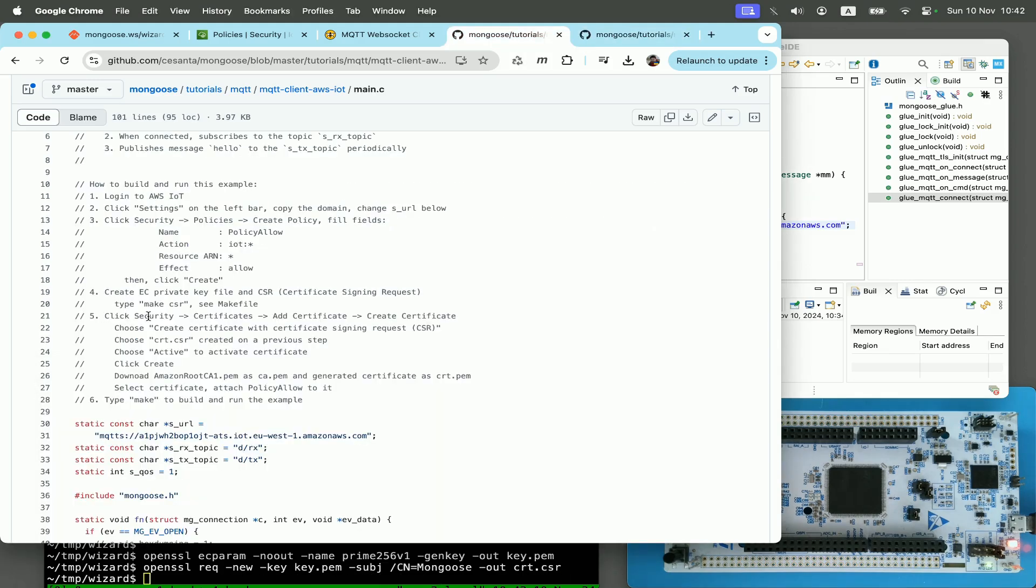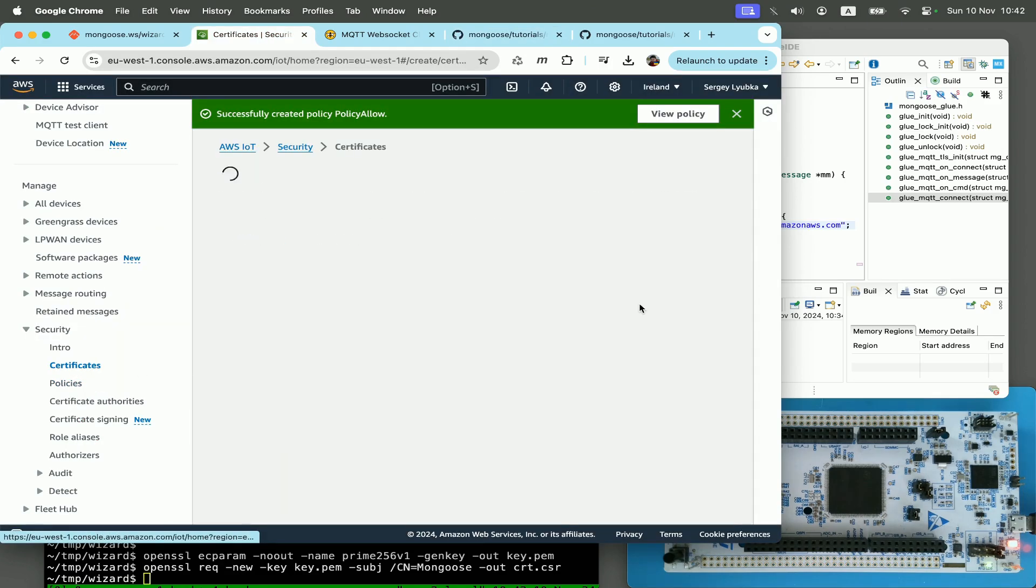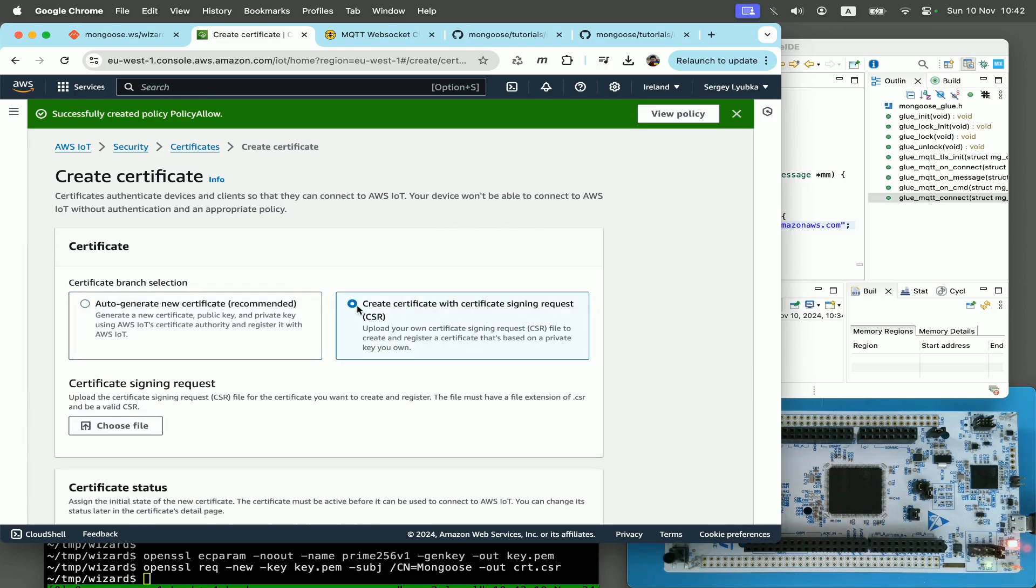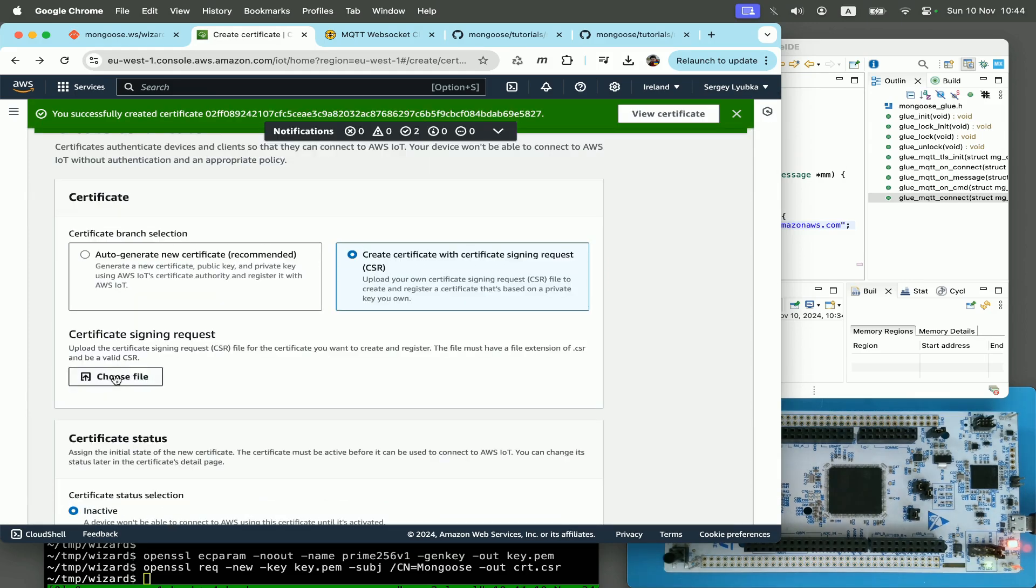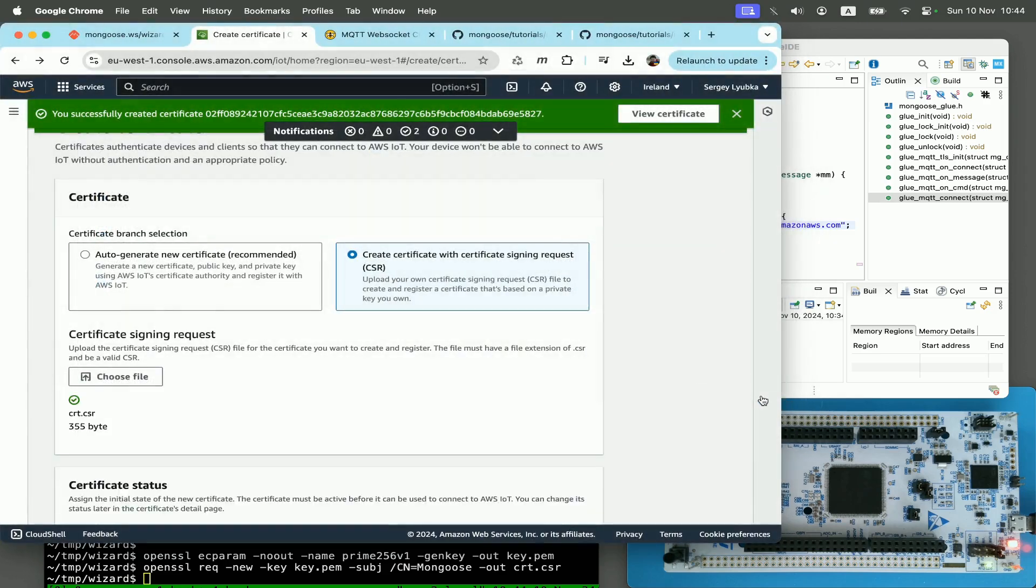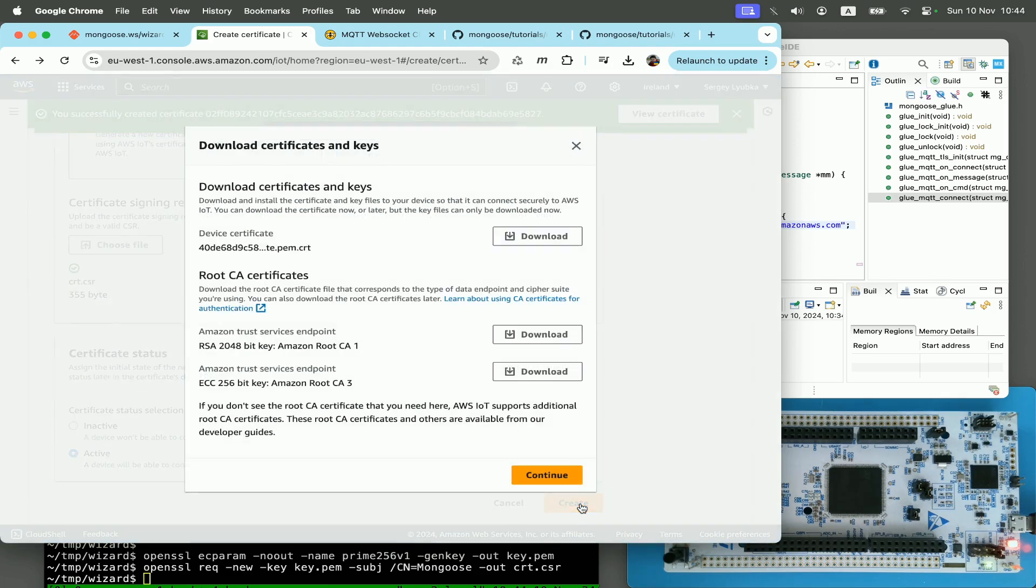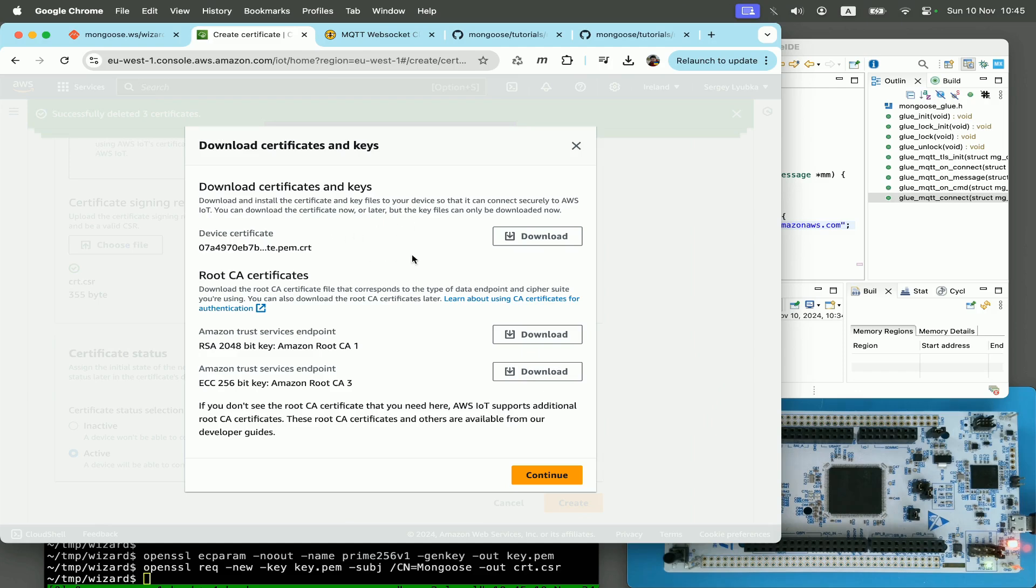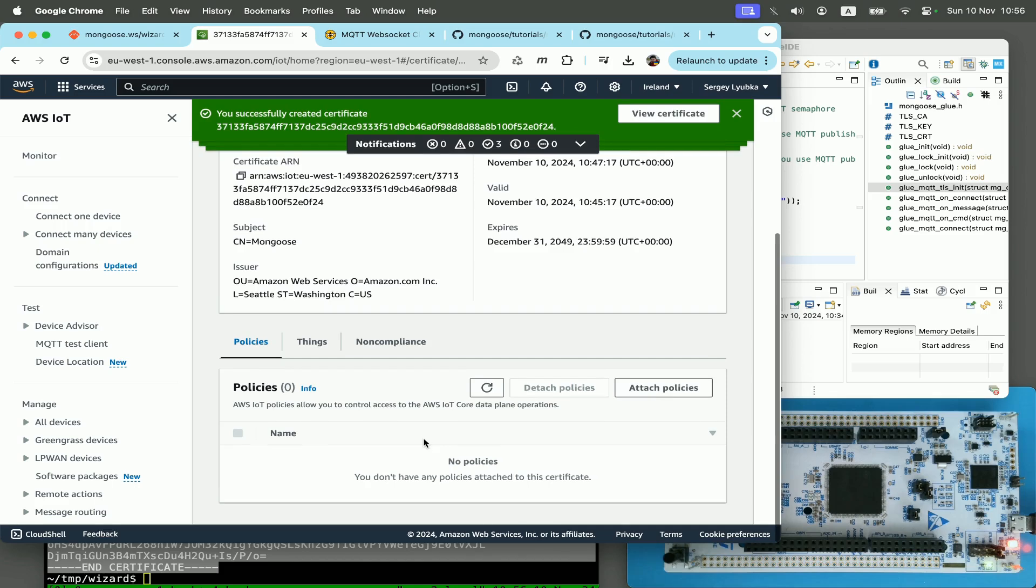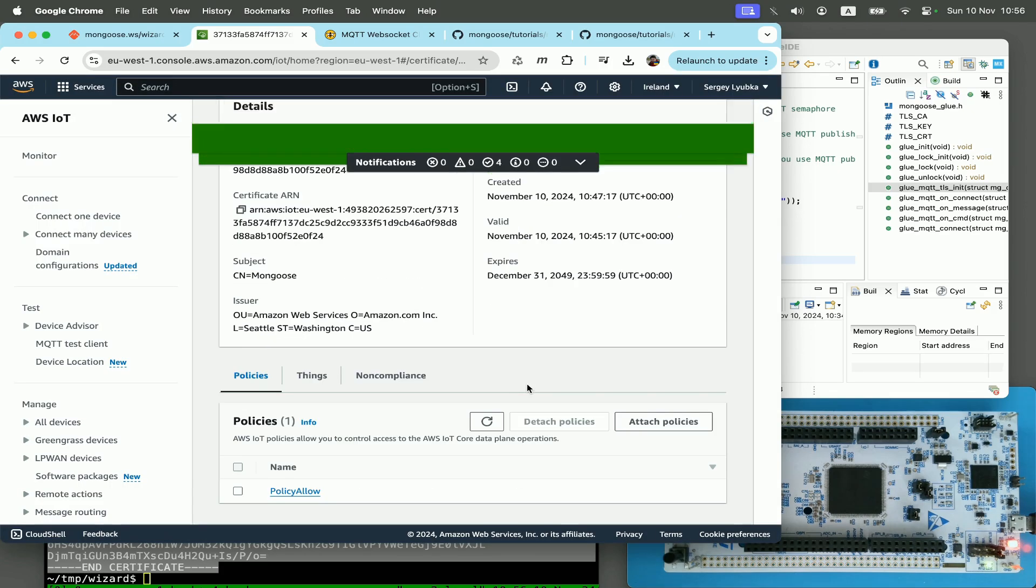Step number five, create certificate. So click security certificates, add certificate. So I click on certificates, add certificate, create certificate. And here I choose create certificate with certificate signing request. Upload the CSR file that we just generated. Click on active to activate certificate straight away. Click on create. And here AWS IoT created a certificate for us. We need to download these two files: device certificate and Amazon root CA1. The generated certificate now appears in the certificates list, and the last thing we need to do is to attach the policy to it. Click on the certificate, choose attach policies, choose our policy, and click on attach policy.